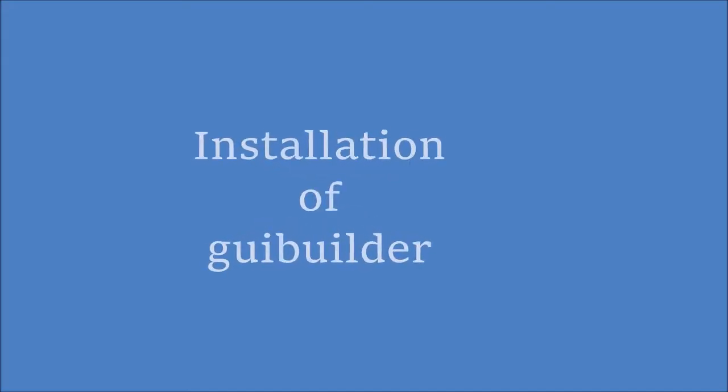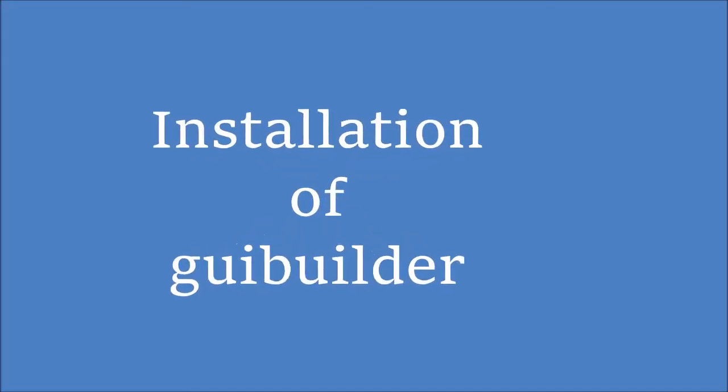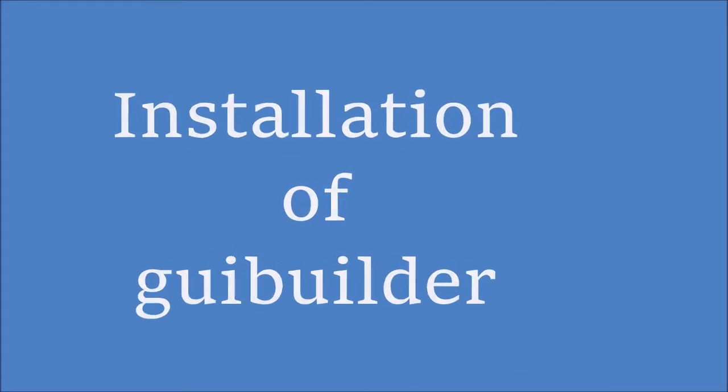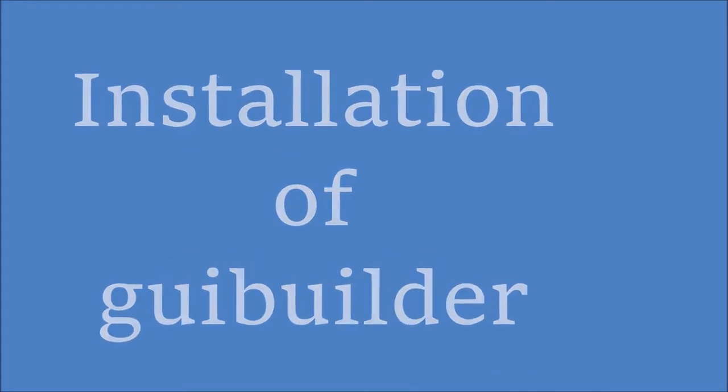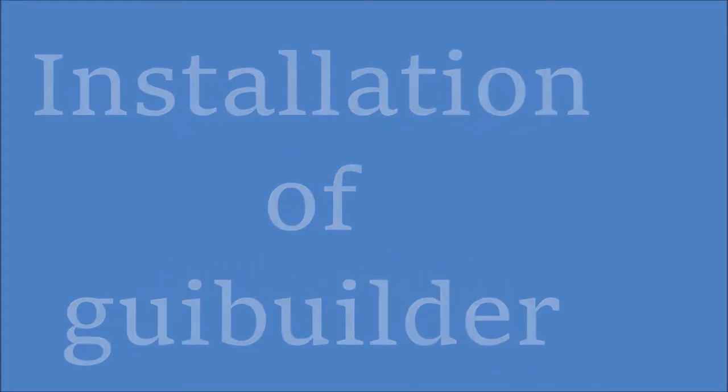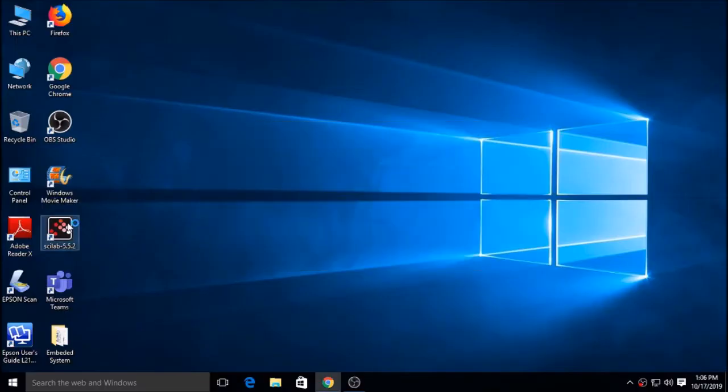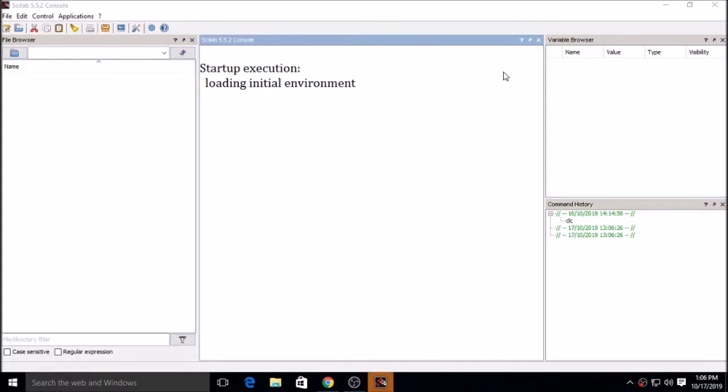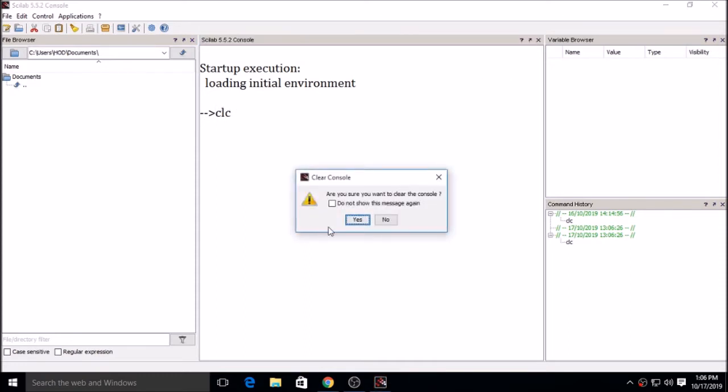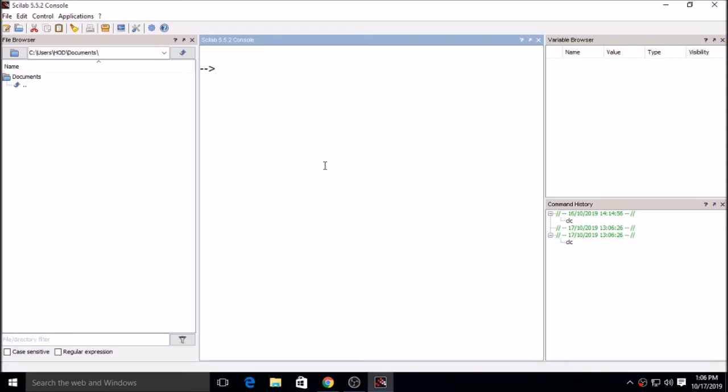Now we will see how to install the GUI builder. For installation of GUI builder I am opening Scilab. After opening Scilab I will click on ATOMS - the package or module manager. I will click on ATOMS and through ATOMS I will install.